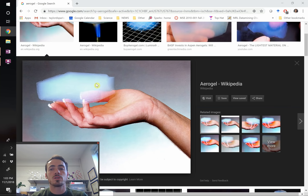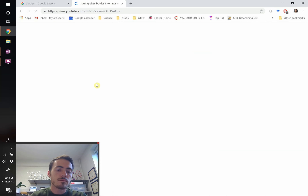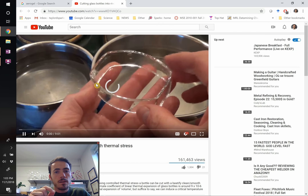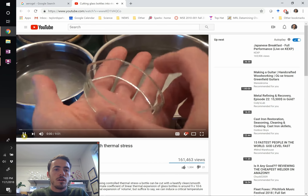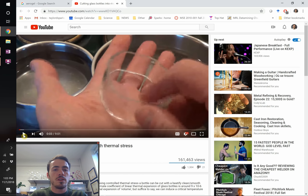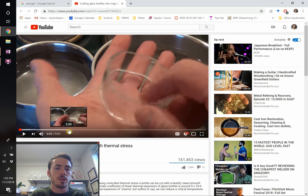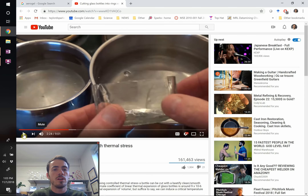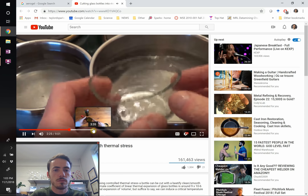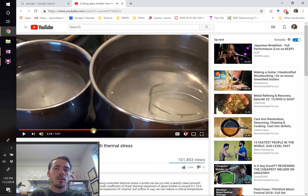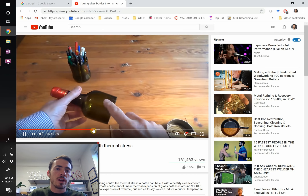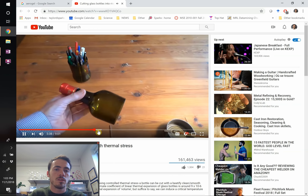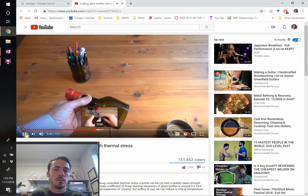You can use thermal shock to cut glass bottles. In a video, a guy scores a bottle and then alternates it between cold and hot water, which causes the glass to fracture along the score line. You can also cut glass using a flame torch. For the sake of time, this video will be skipped, but the principle illustrates thermal shock in action.